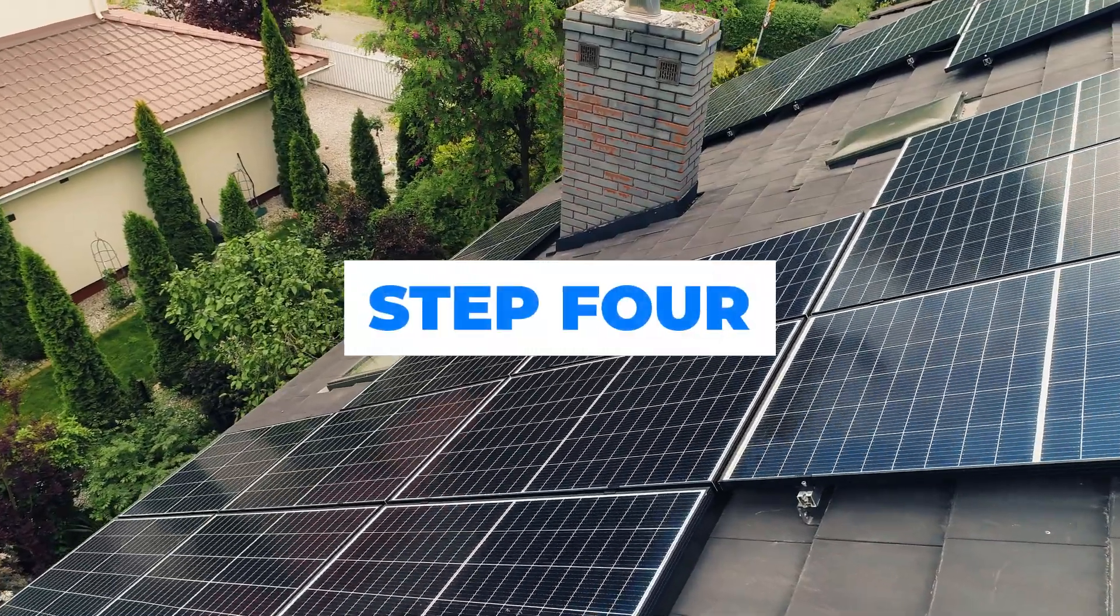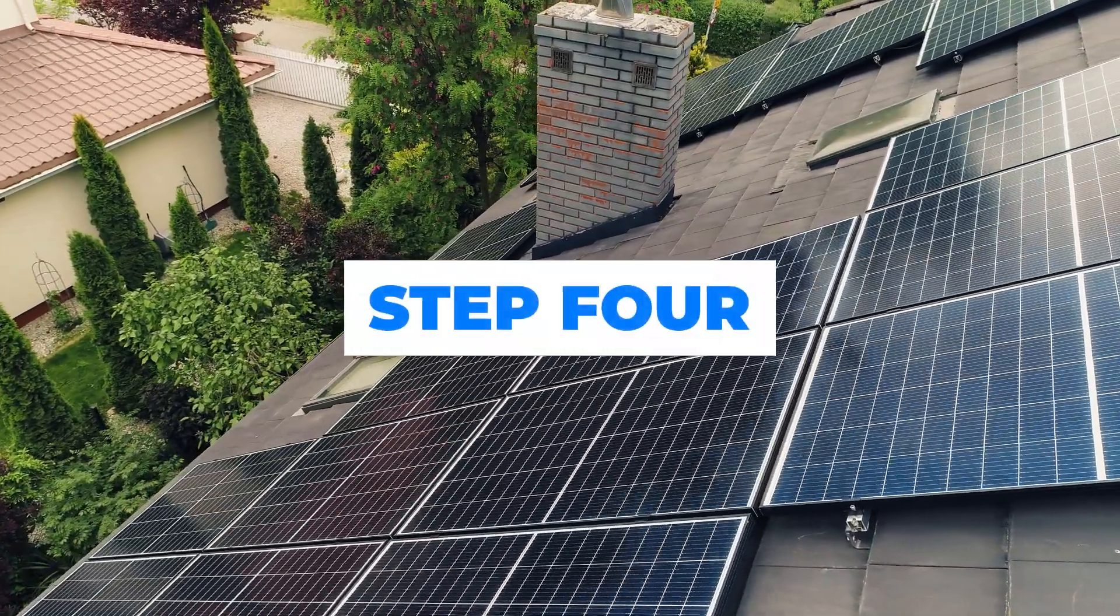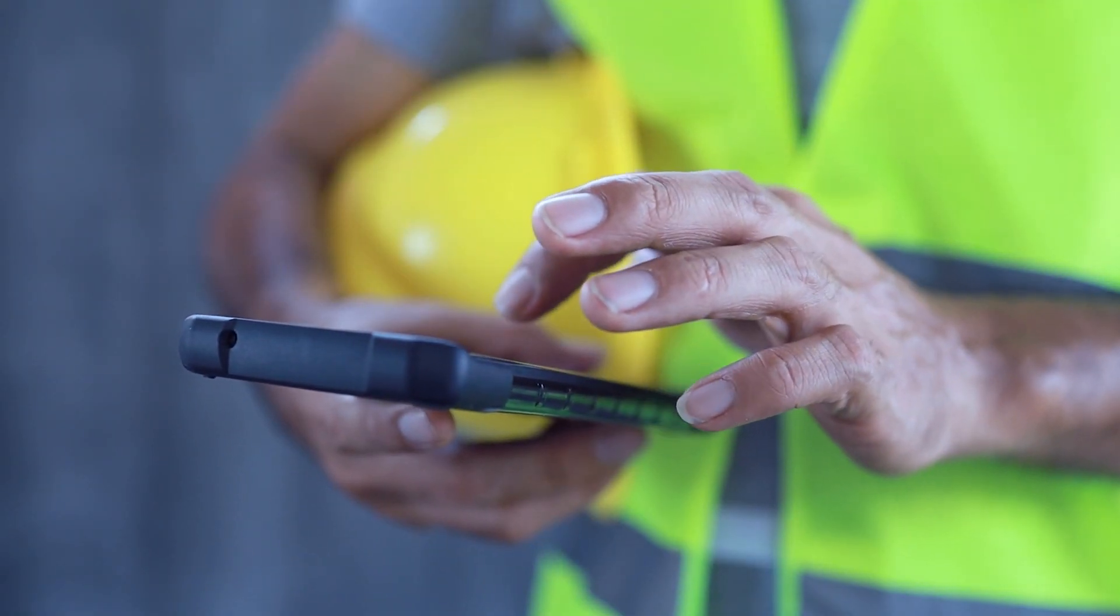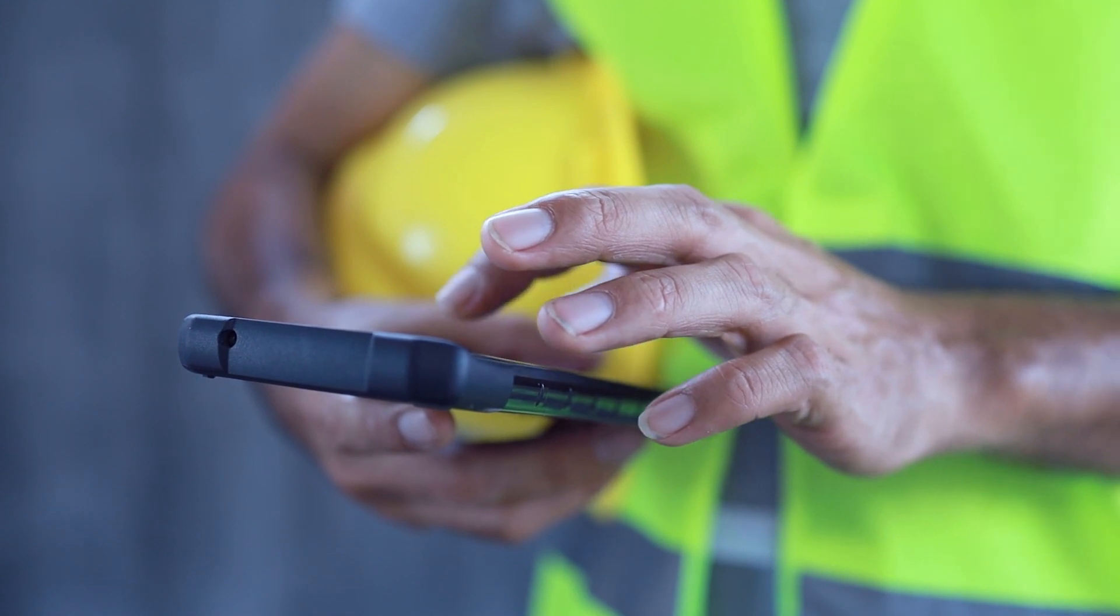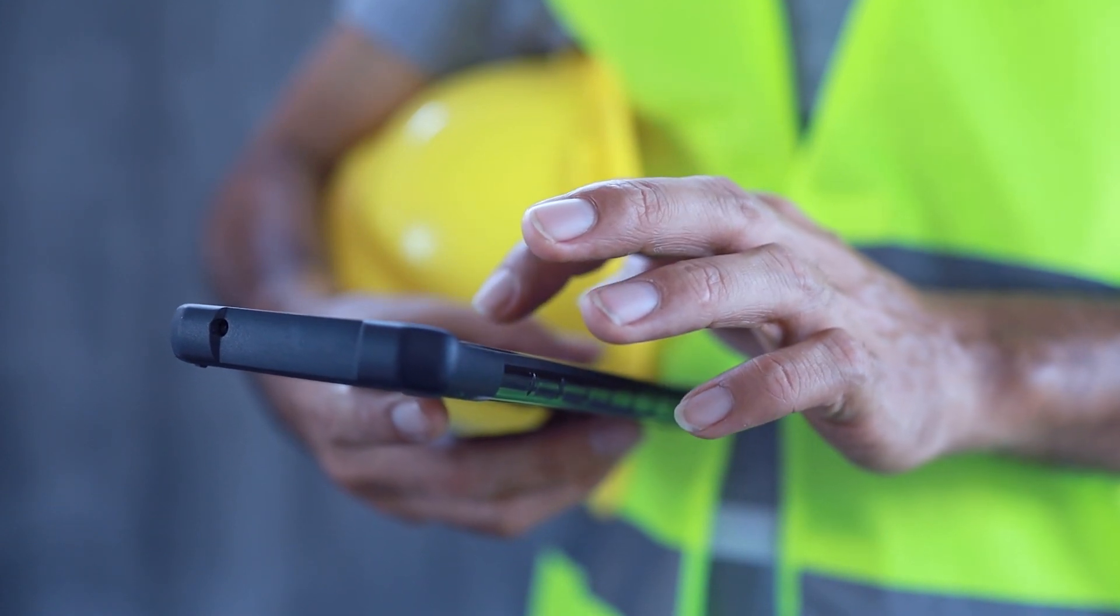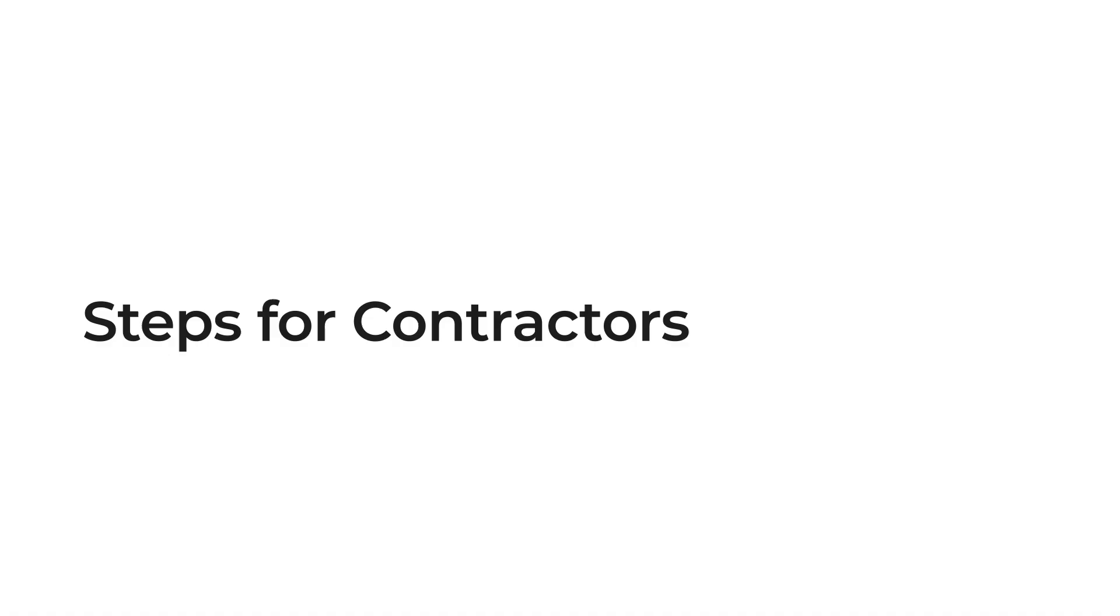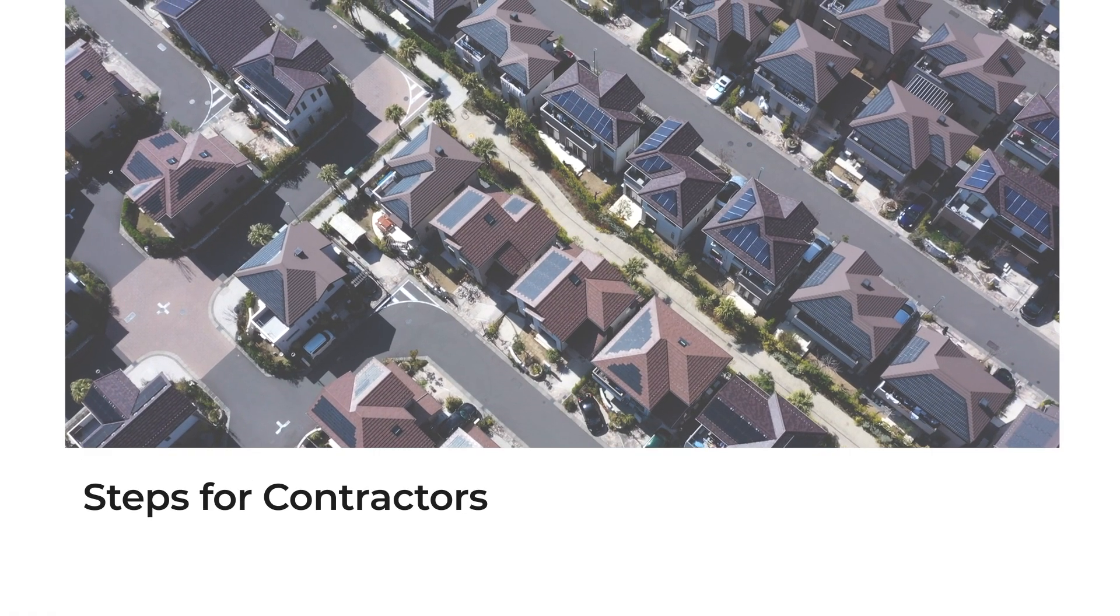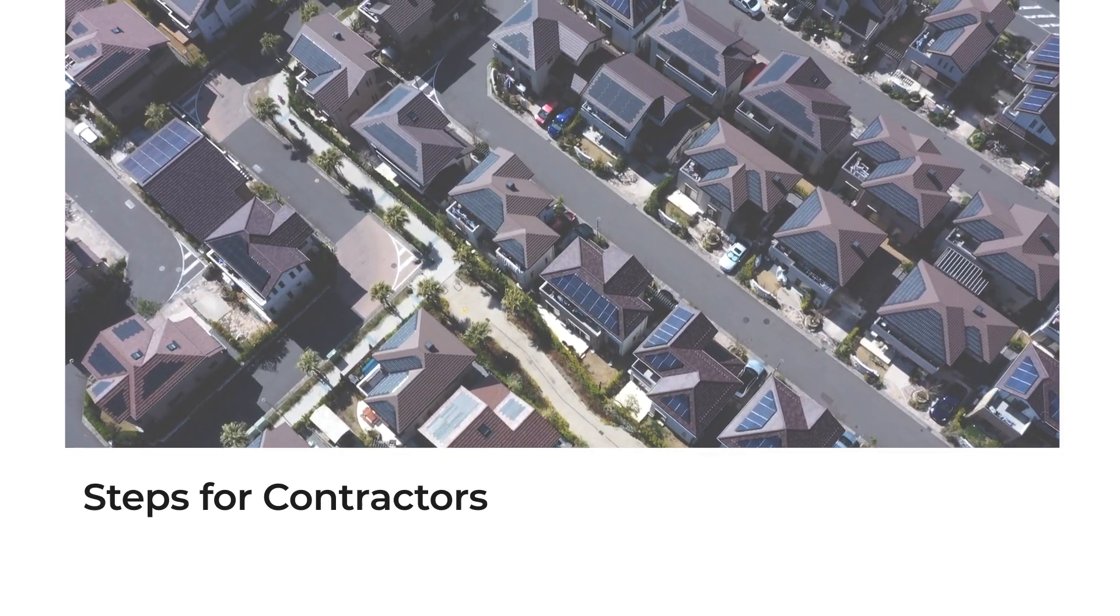Launch. SolarAPP Plus is open for business and ready for contractors to use. SolarAPP Plus is just as easy for contractors to use, too.